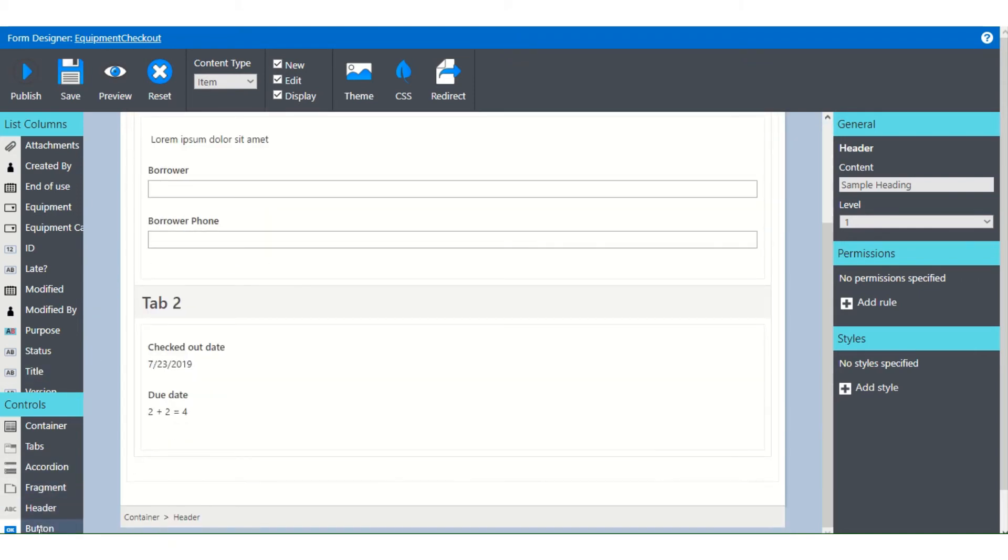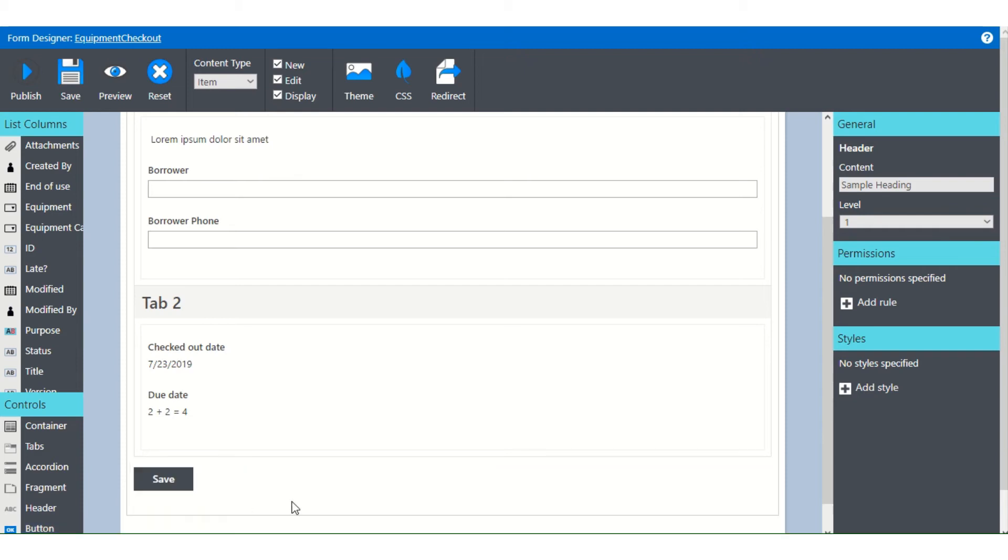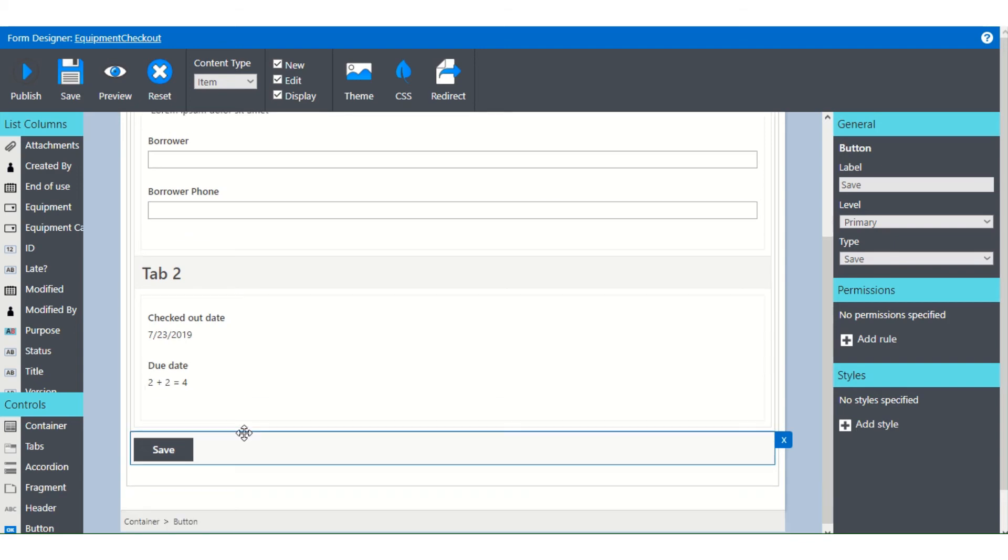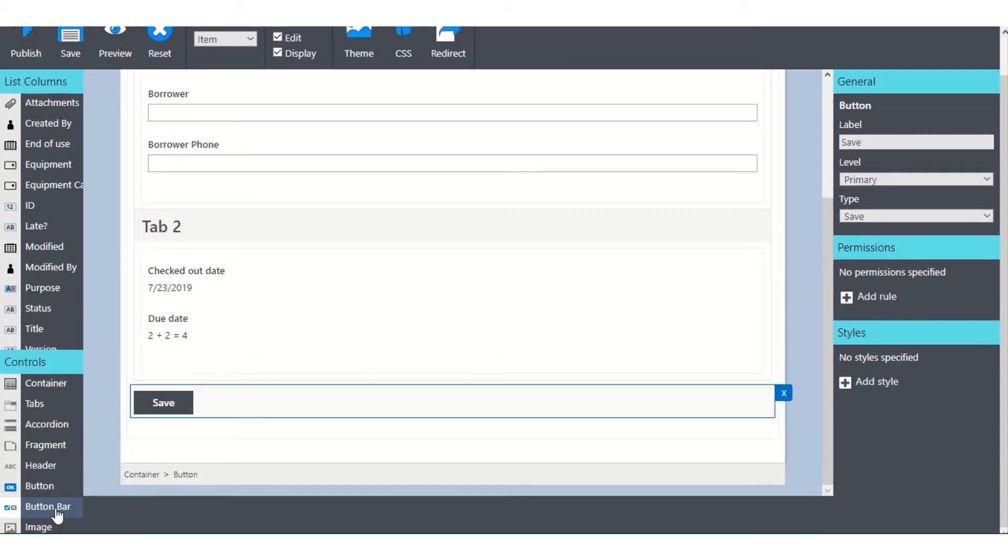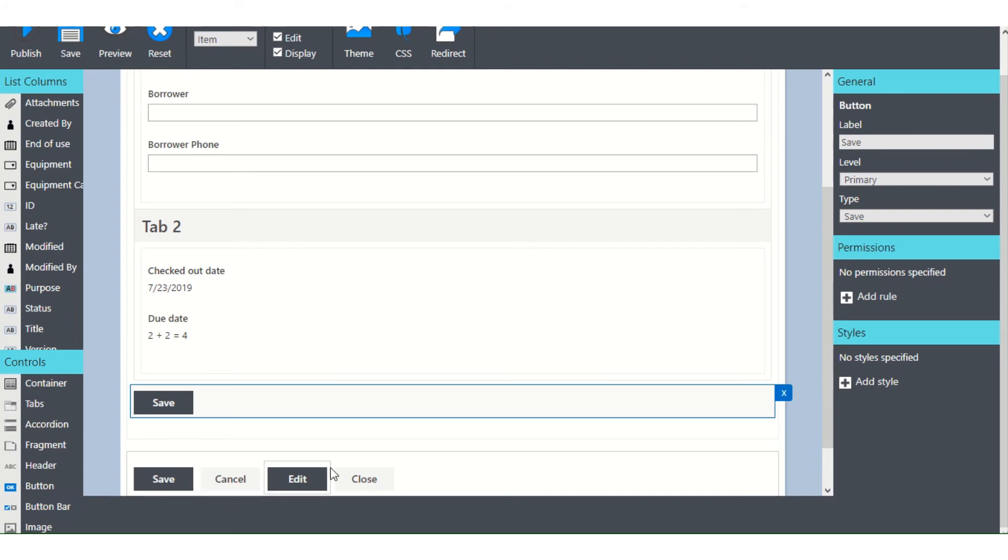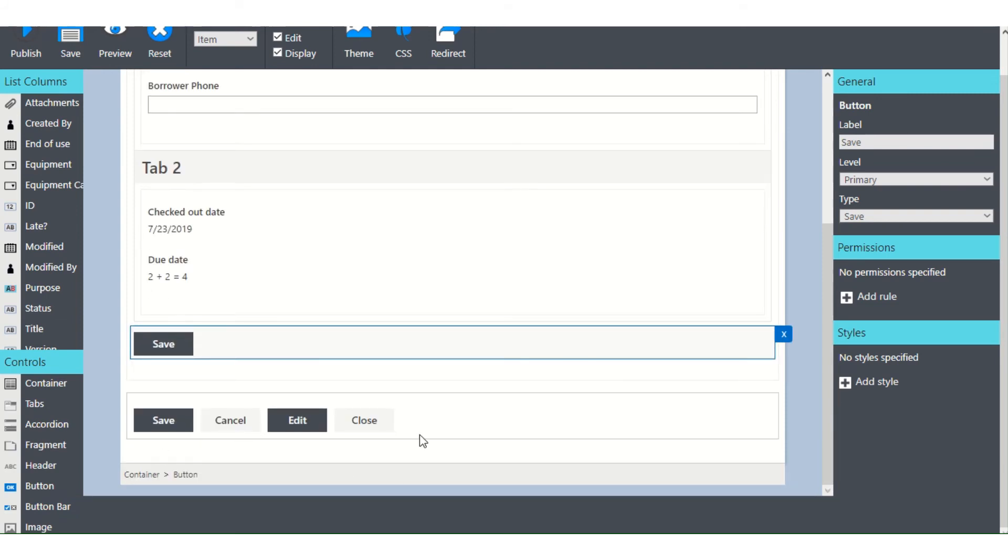Buttons, just add a control button. And it's typically a save button, but you'll be able to go in and change the level of that, change the type of that, and add rules and styling to it as you want. You can also add a button bar, which has save, cancel, edit, and close already pre-built and pre-programmed for you. So this is a really useful tool to have.